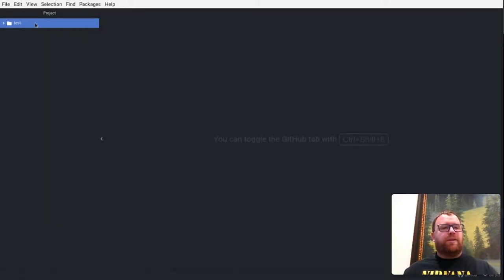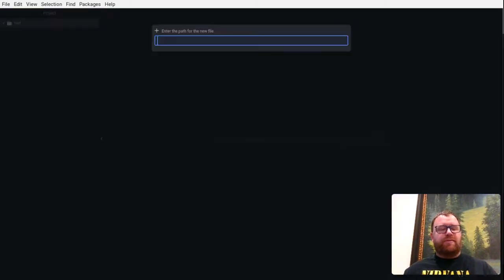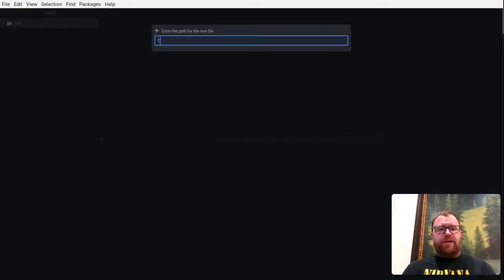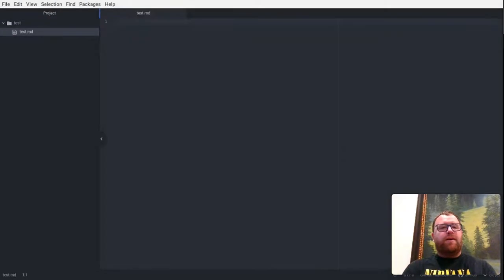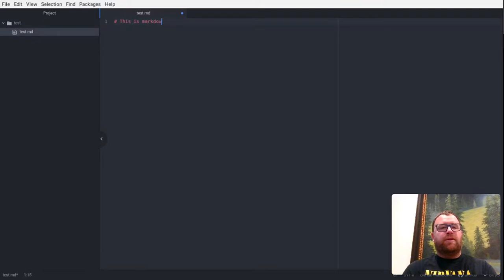All right, so to create a new file, I can just hover over here and just type A. And then let's create a test.markdown file. So, you know, it has some nice syntax highlighting. This is markdown.